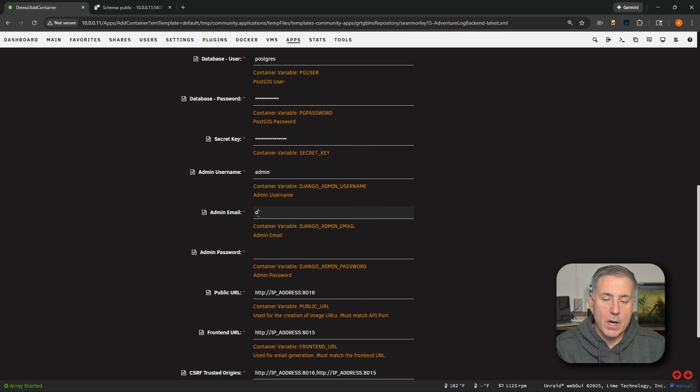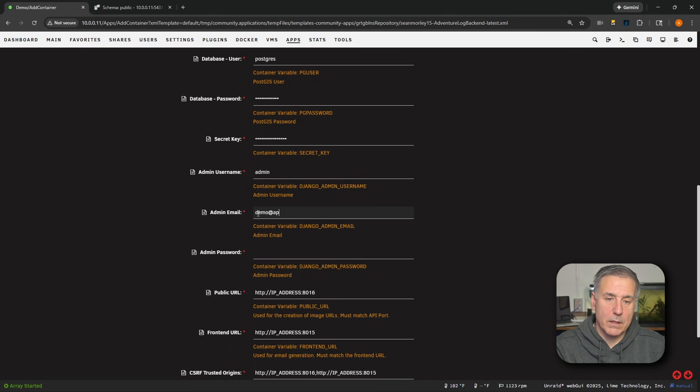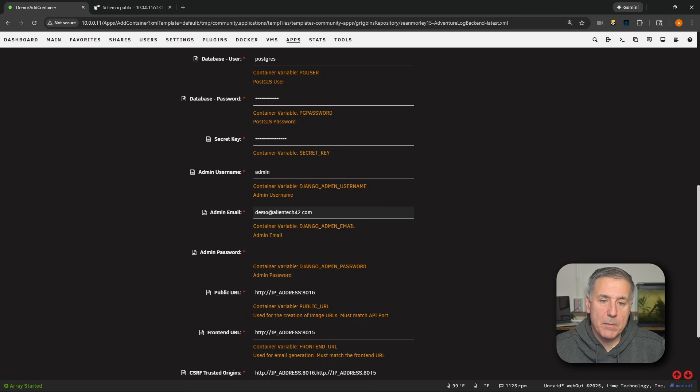So my demo machine here, I'm going to use my demo account, which is demo@alientech42.com. All right, next down, Admin Password. You're going to want to choose a strong password, and you'll use this one to log into your admin console. So make sure it's pretty secure.